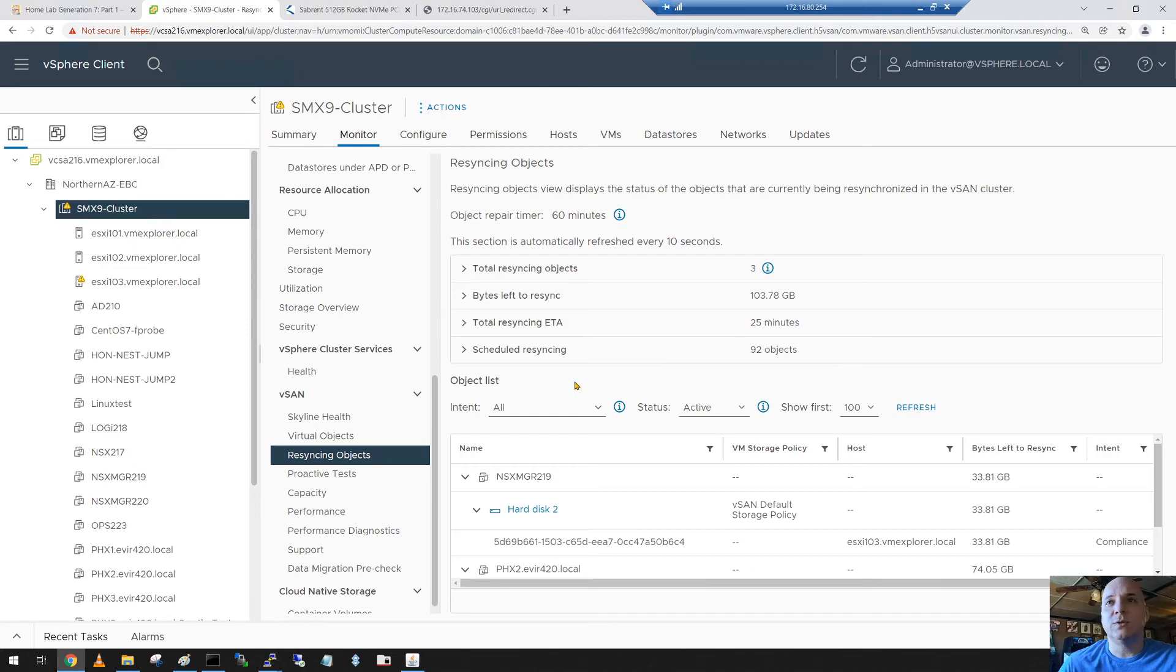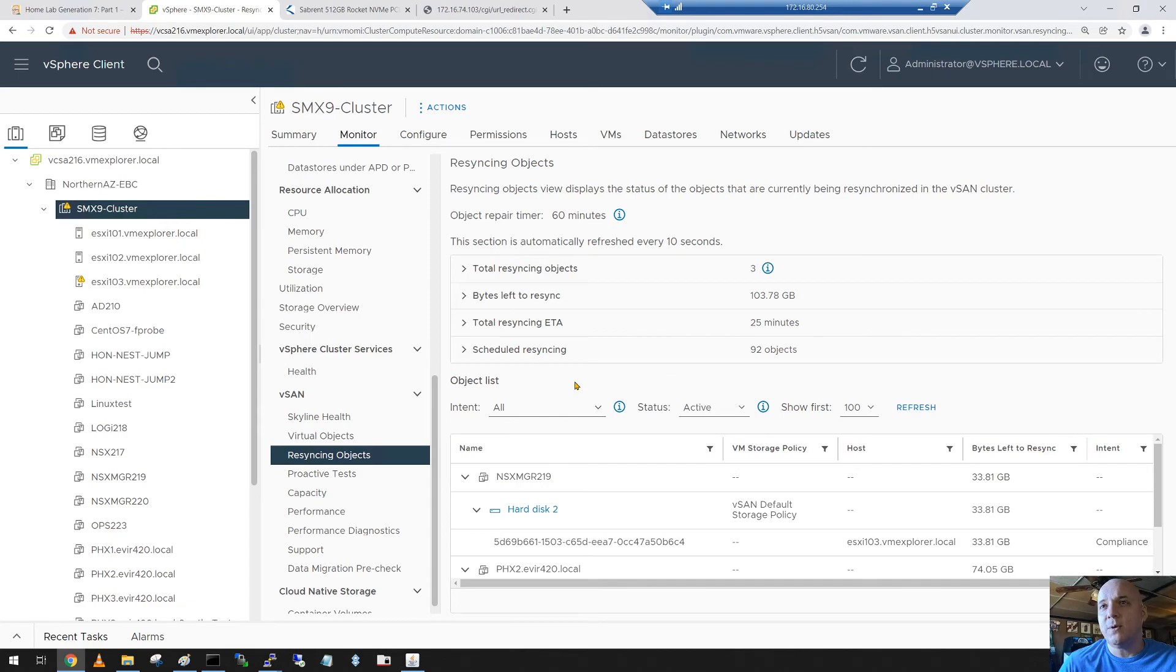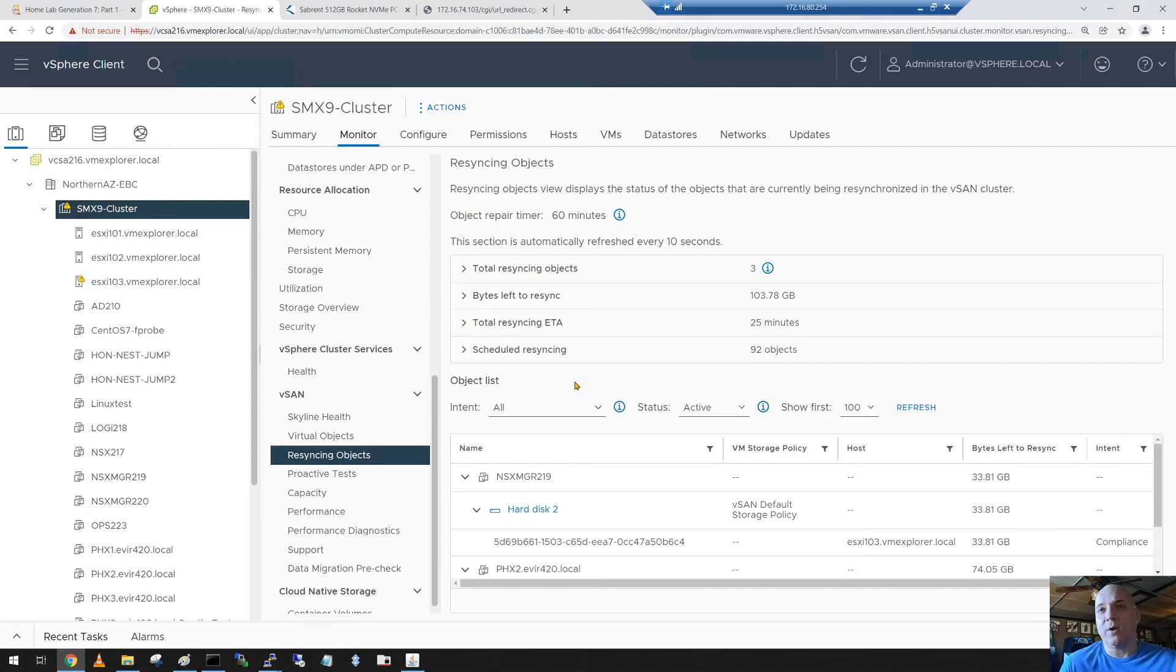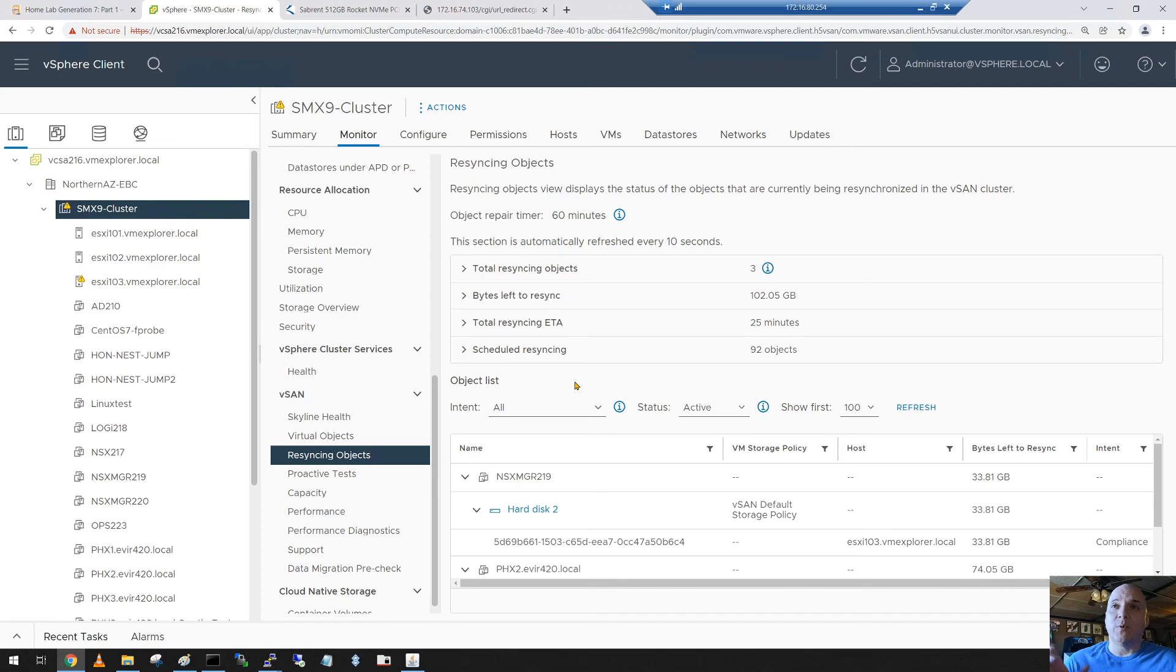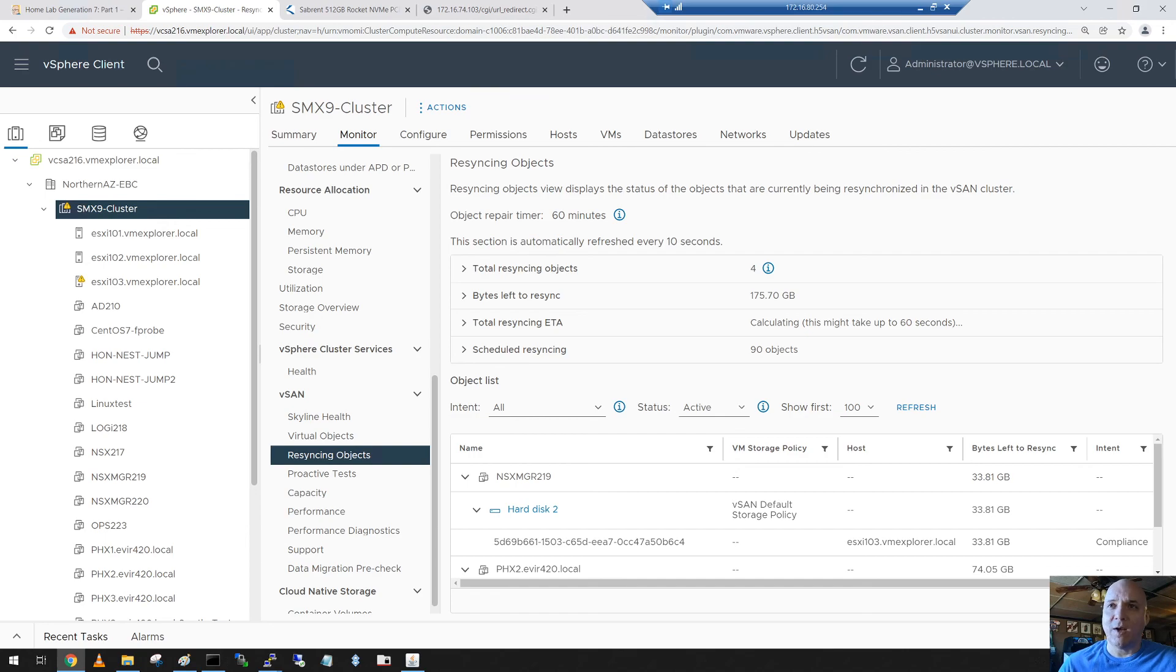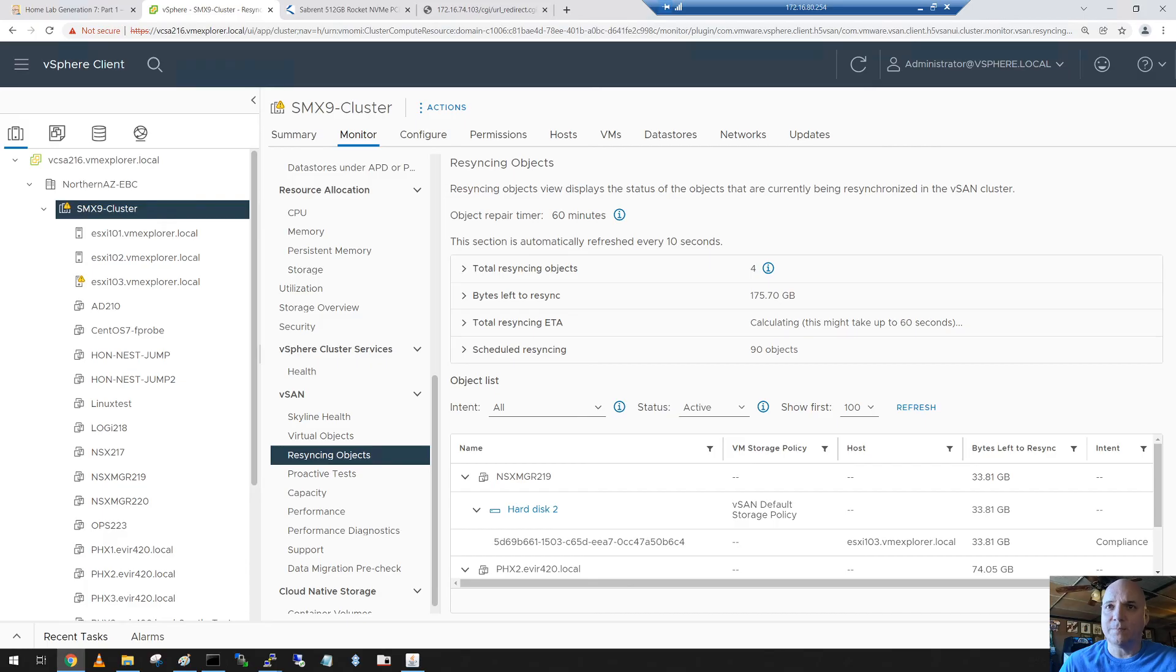And folks, it's just that easy. So a quick review, we put the host in maintenance mode, powered it down, stuck in that new disk, brought it back up, cleared the partitions, added it back into vSAN. And now all three hosts have the front end of that Sabernet 512 NVMe disk backed by the HBA 330 with the two terabyte capacity disks. Folks, I do hope you enjoyed this quick video on working with vSAN. If you have any questions, reach out to me or leave a comment below. And as always, please do hit subscribe. I most appreciate it. Take care.